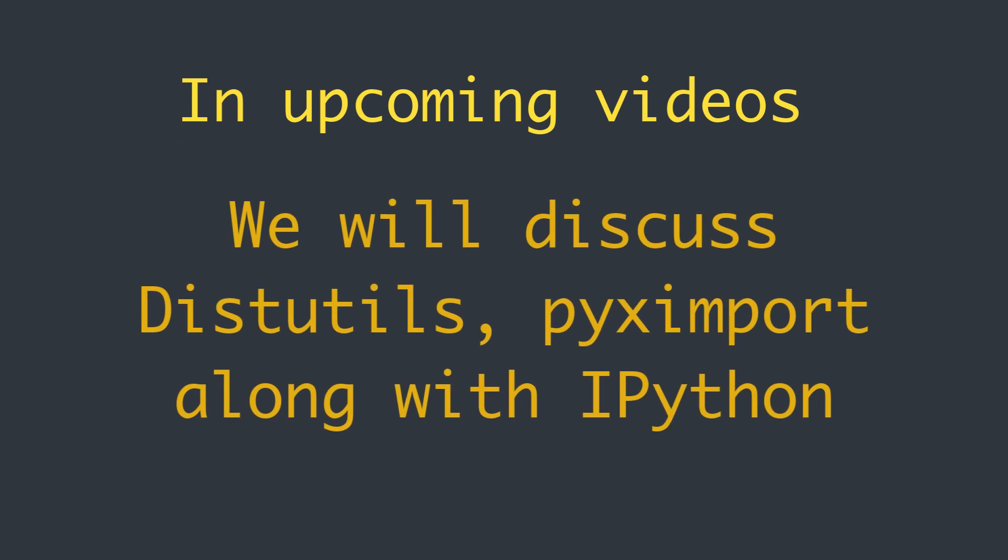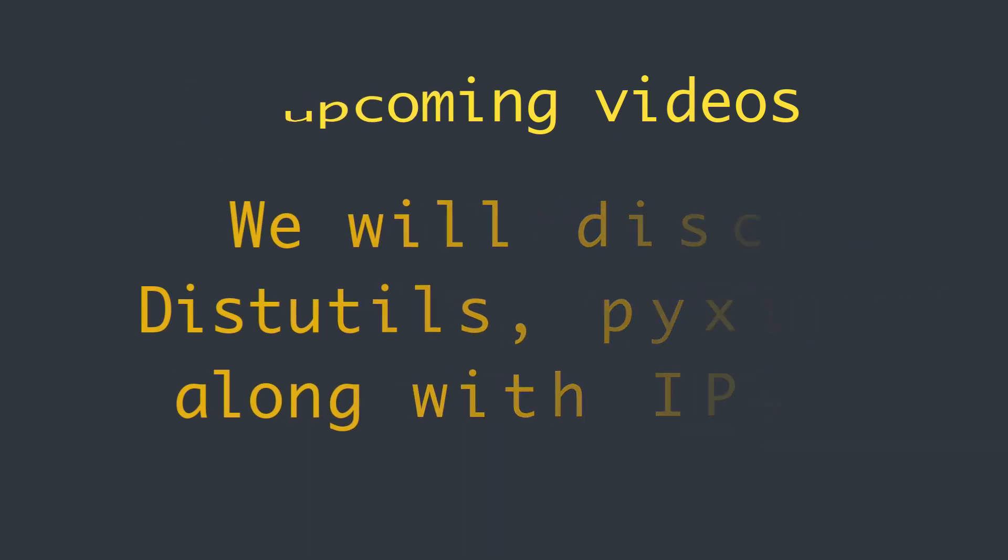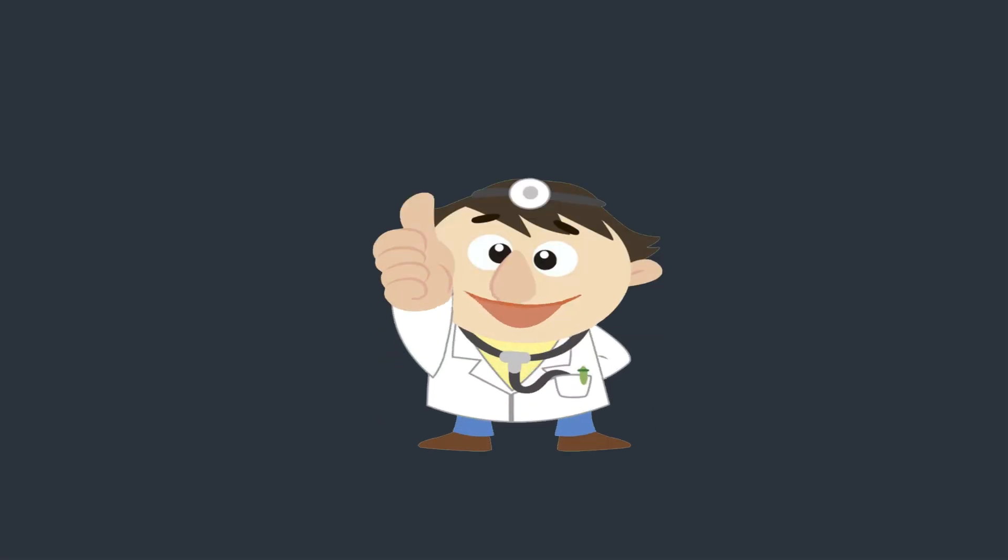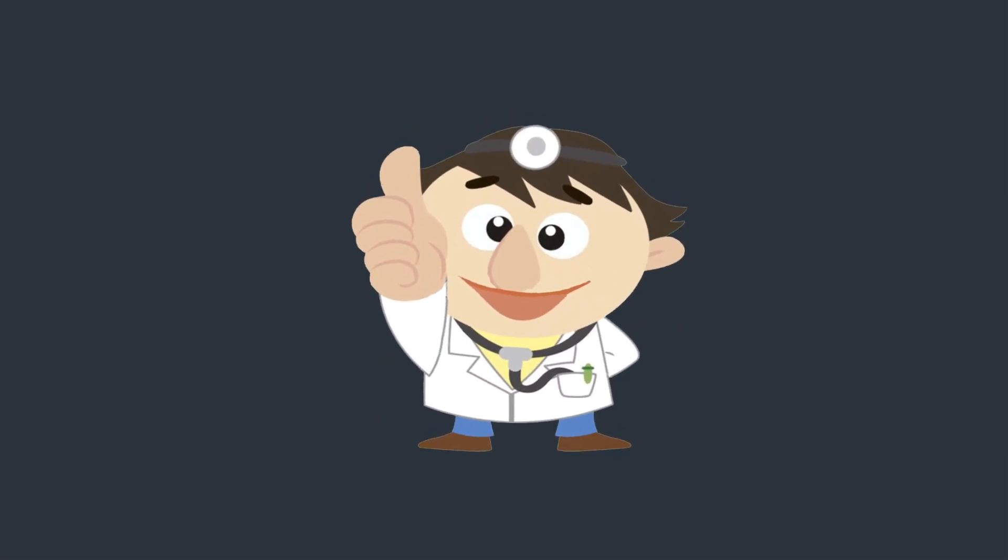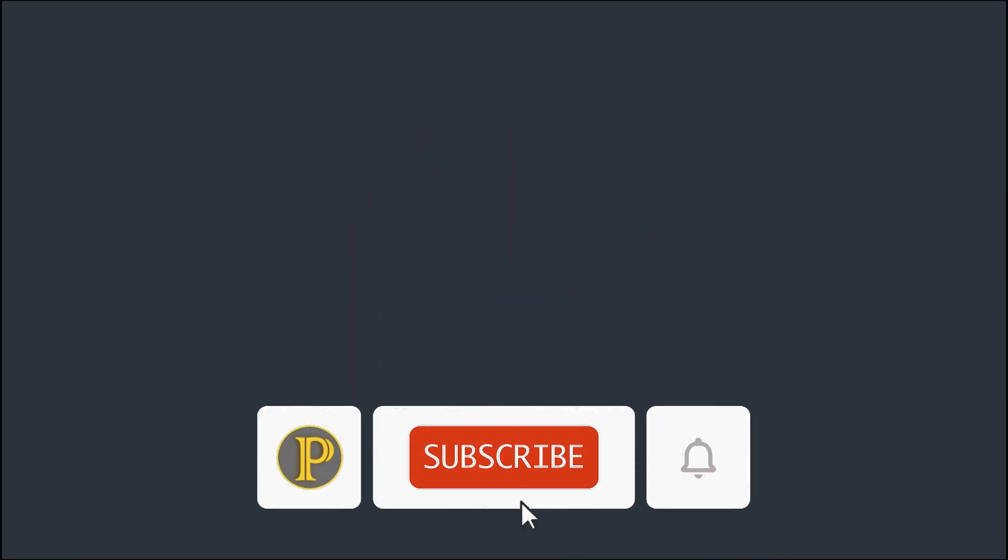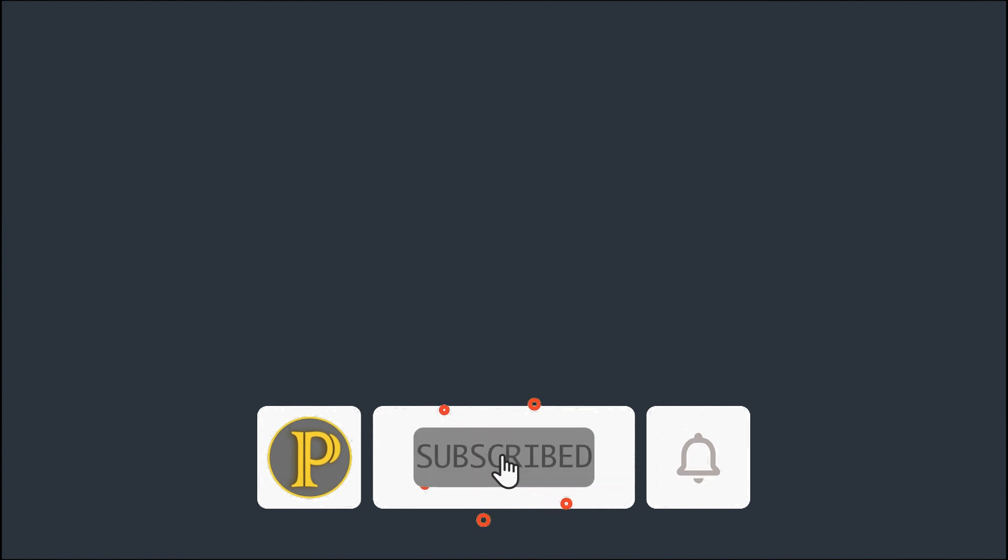I think that's enough for this video. If you like the content of this video, thumbs up and be sure to subscribe to my channel and hit the bell icon, so you will never miss any fantastic video in the future. Thank you.